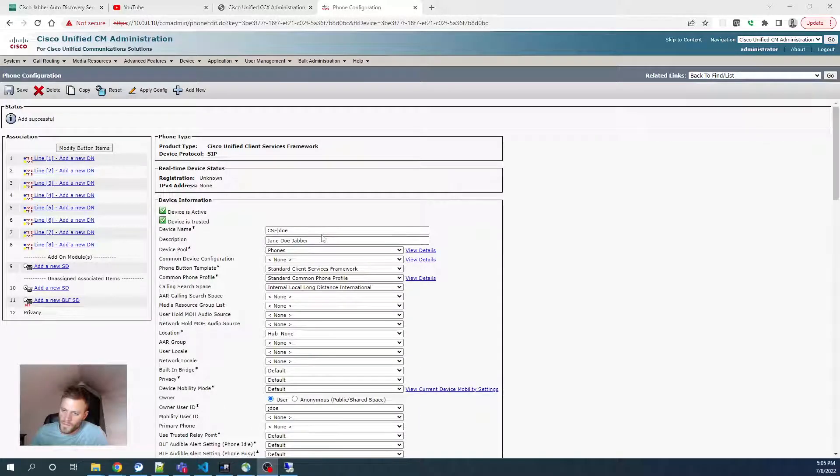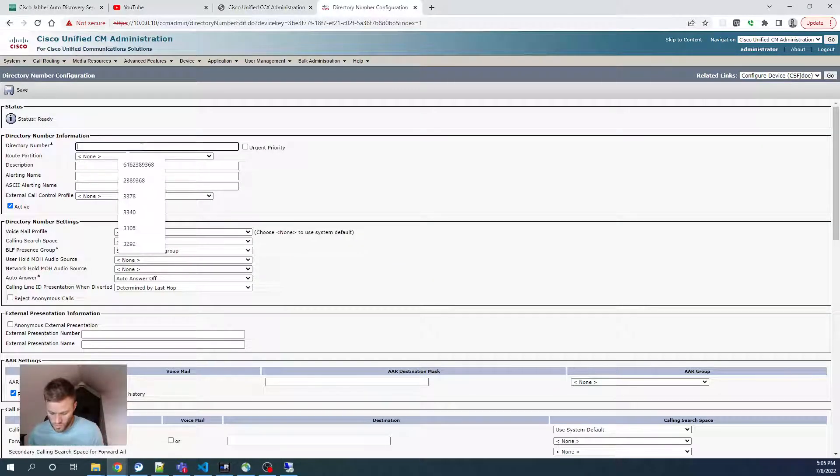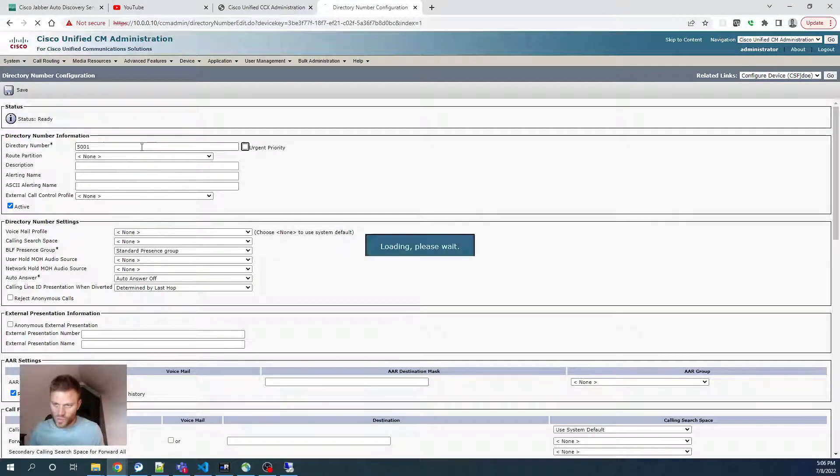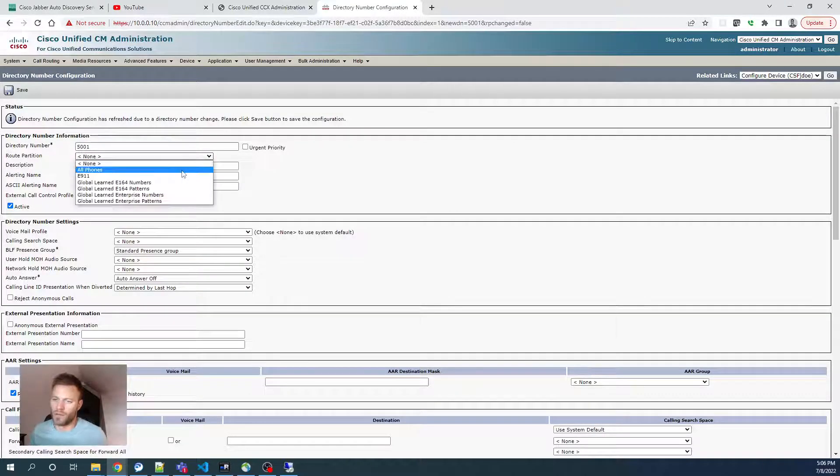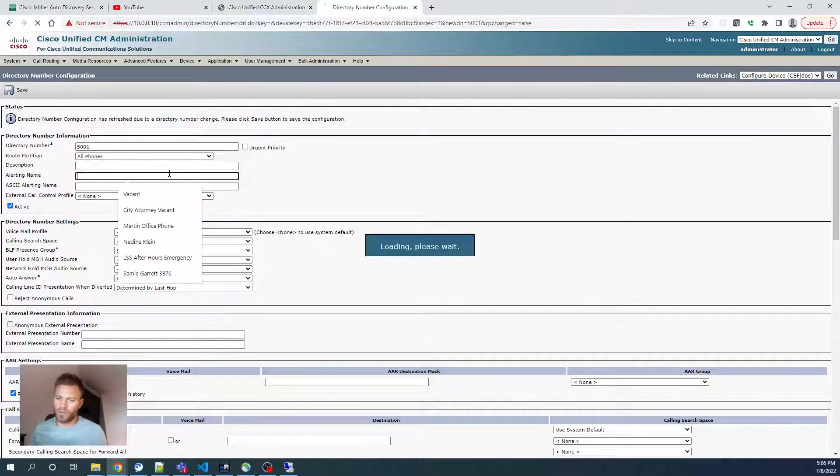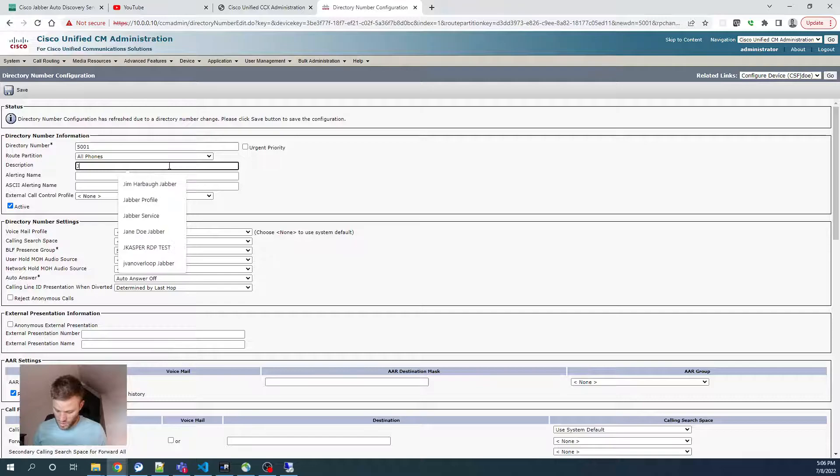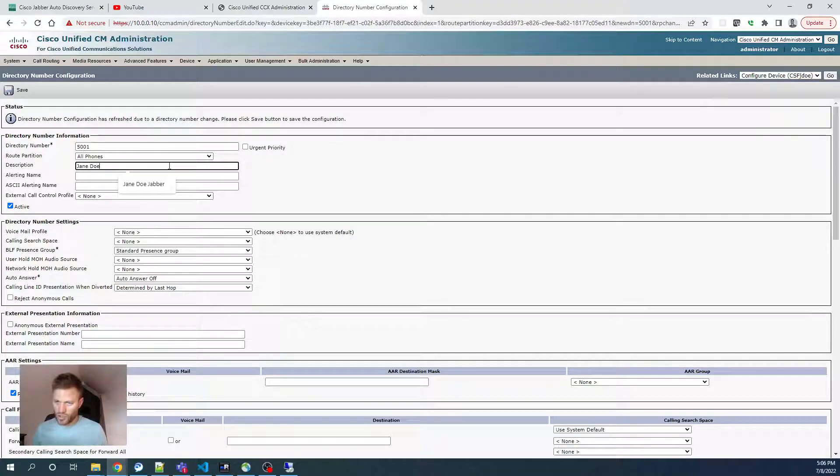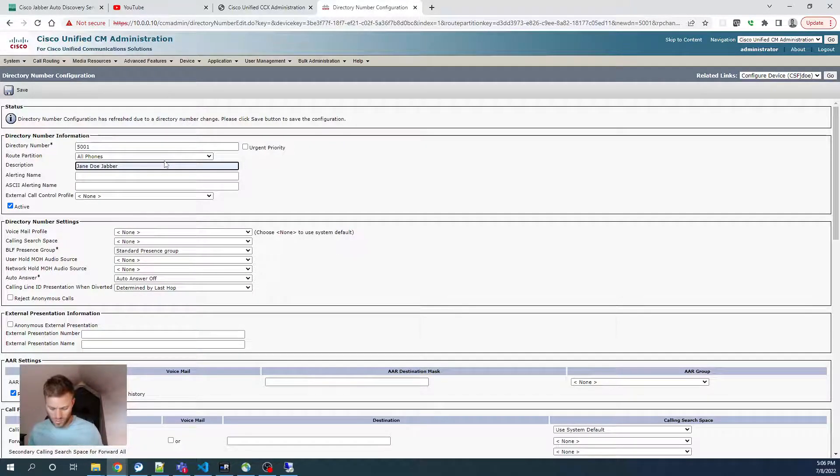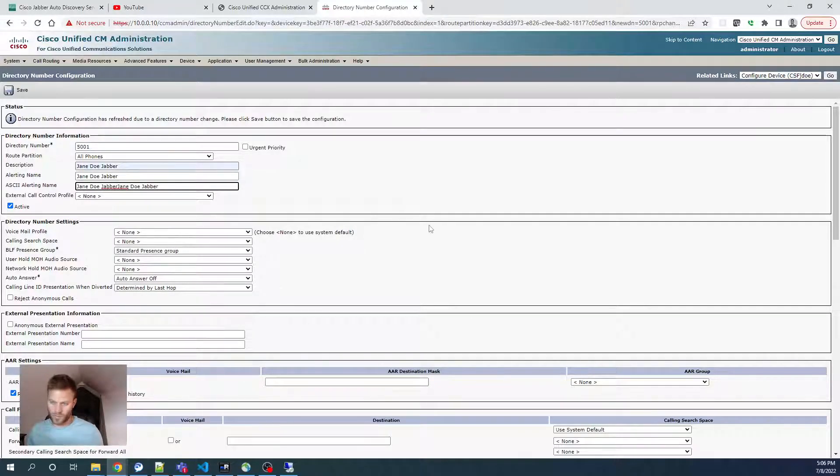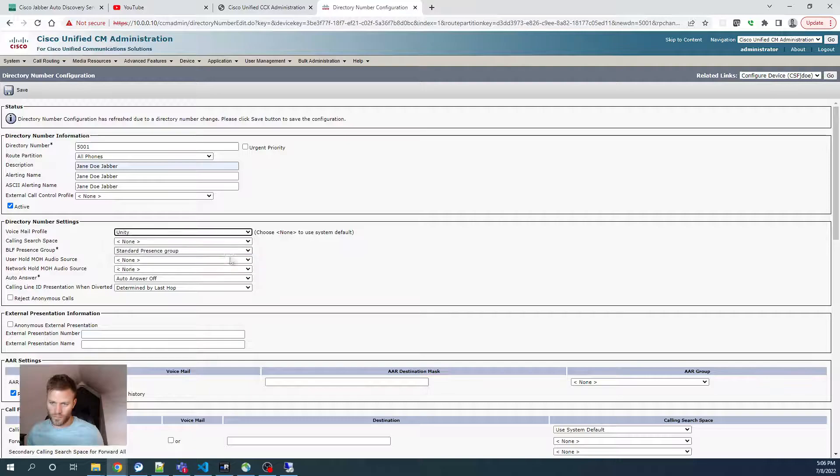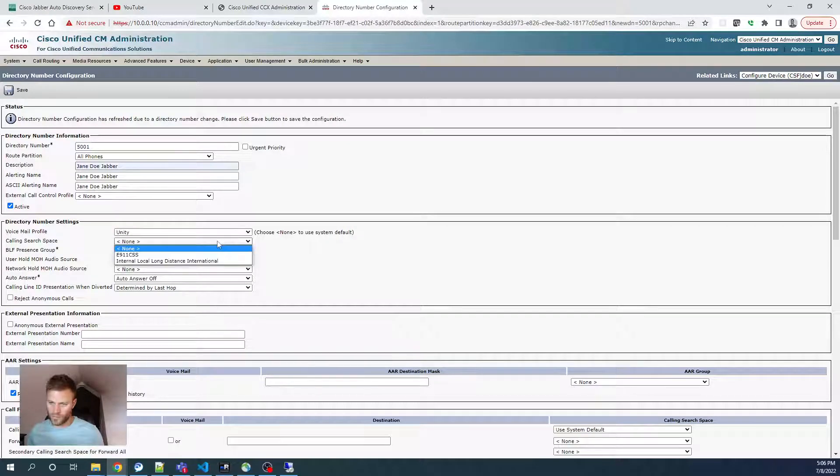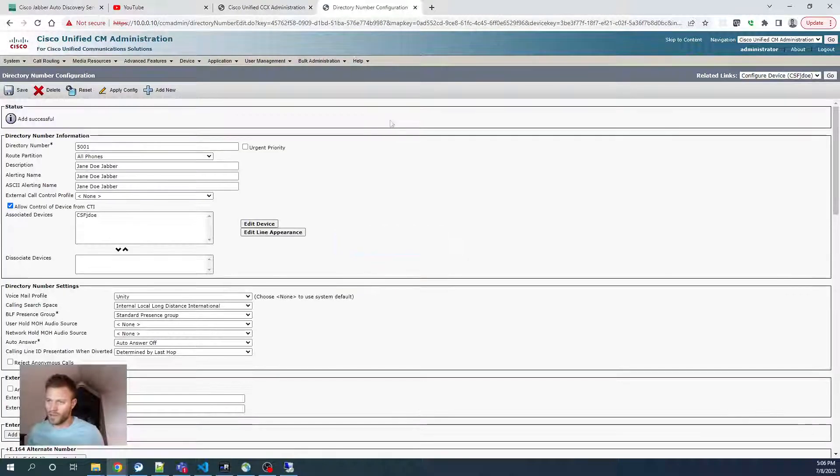So let me quick do that. So on that phone, go to Add a New DN, and I'm going to choose 5001. All phones. I'll say Jane Doe. And that should be all we need.